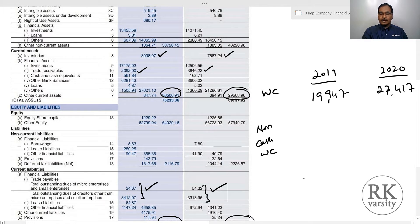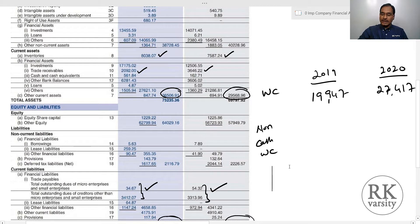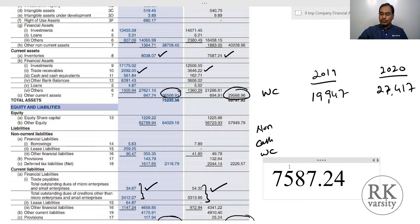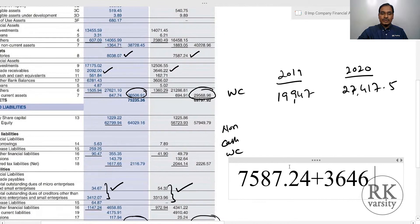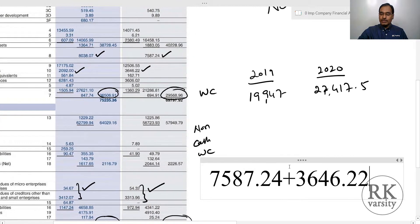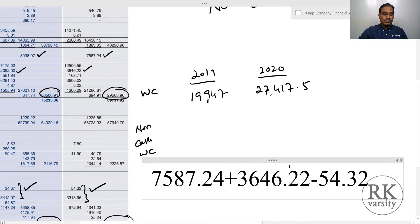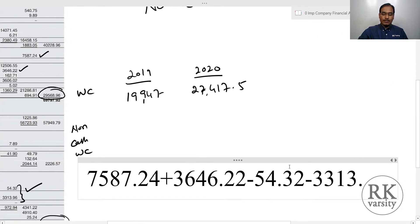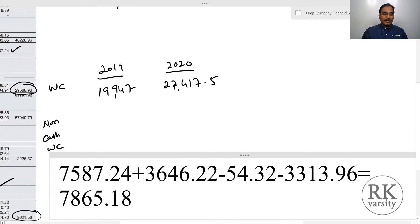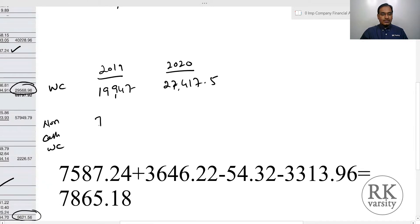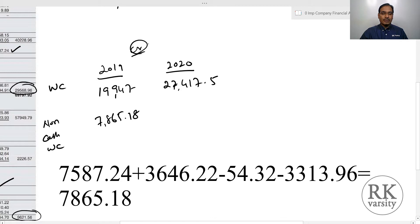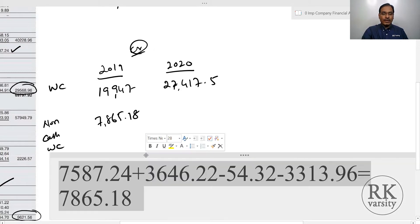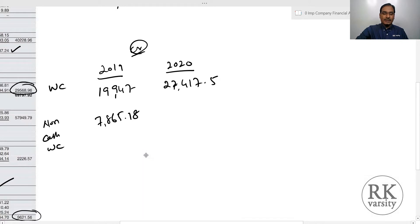For the year 2019: 7587.24 plus 3646.22 minus 54.32 minus 3313.96 equals 7865.18 crores. So 7865.18 crores is the non-cash working capital of ITC Limited for the year 2019.